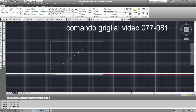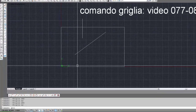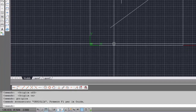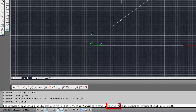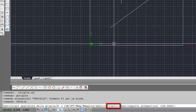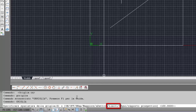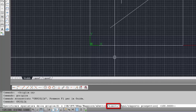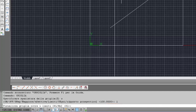Se inseriamo nuovamente il comando griglia e inseriamo l'opzione limiti, nel comando griglia vediamo tutte le opzioni: on, off, snap, maggiore, adattiva, limiti, eccetera. Quindi inseriamo L per inserire limiti. Ecco la richiesta: 'Visualizza la griglia oltre i limiti? Sì o no?'